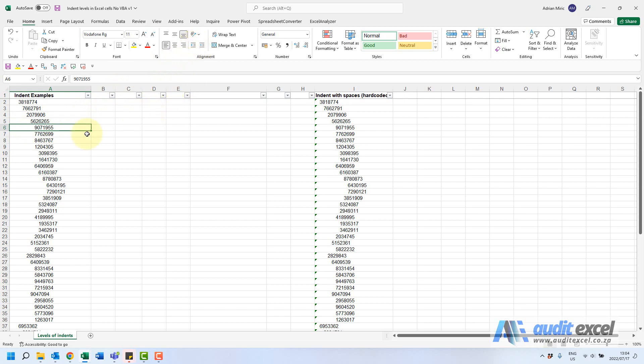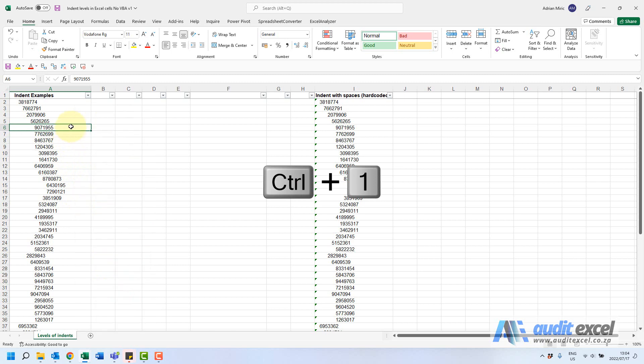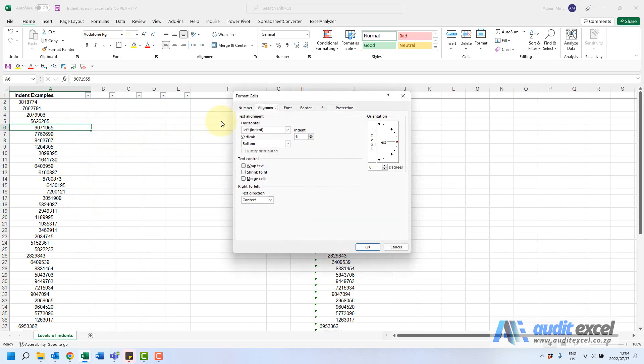To get the indent level instead of clicking and seeing how many times you must push backwards, you could just click on a cell and either right-click and see format cells, or we like to use the shortcut Ctrl+1. Under the alignment tab there's an indent option and it actually tells you what the number is. So this one is indented six times.